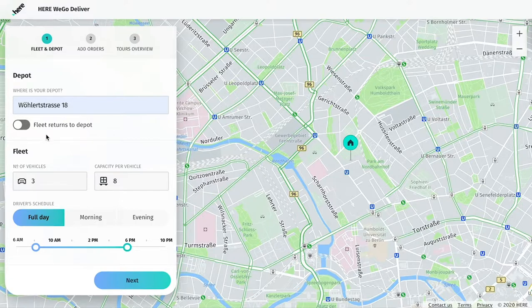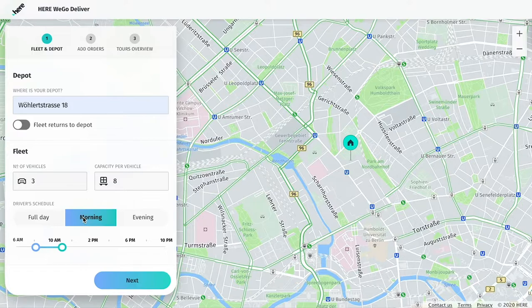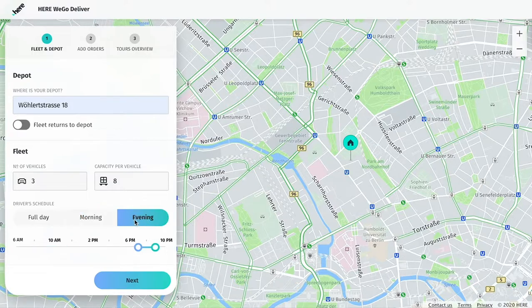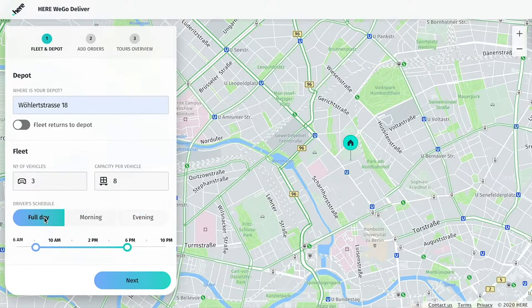With Here We Go Deliver, you can meet your customers' demands by choosing between a full day, morning, or evening shift, with the option to precisely adjust timing.